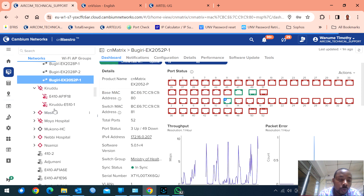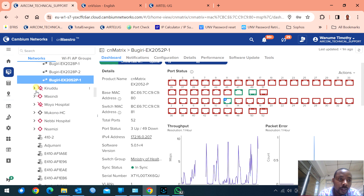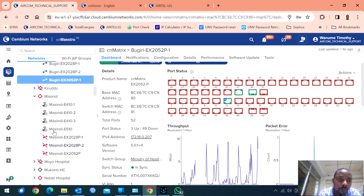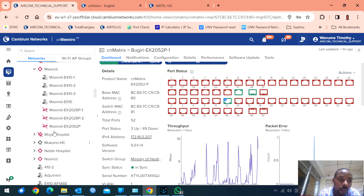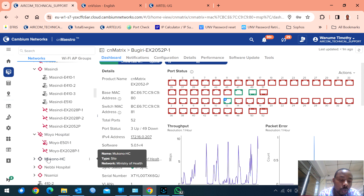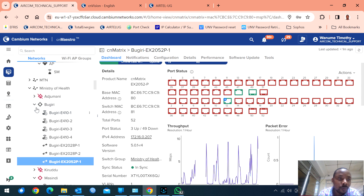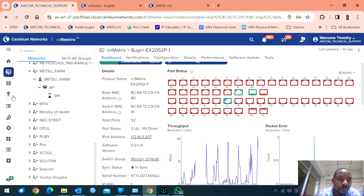In Kiludu, I see they are off. Masindi — I think they're having network connection issues. Their switches are not reachable, but their APs are reachable. Moyo Hospital, Mukono, and others. That is the Ministry of Health network.